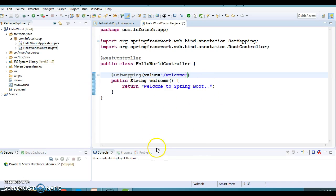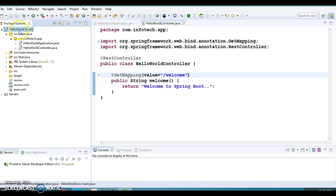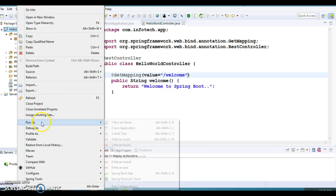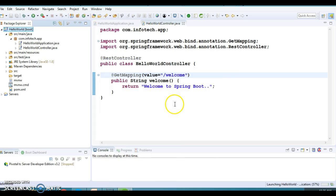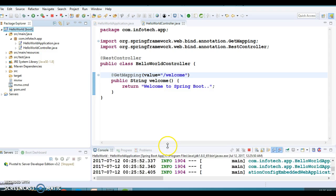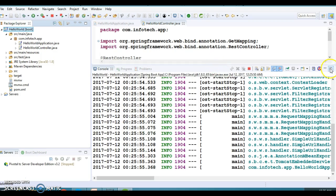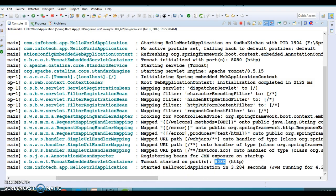Now everything is set up. Let's run this application. Right-click on the project, go to Run As, and you'll see an option called 'Spring Boot App'. Click on it and the project will run. You can see in the STS console that Tomcat has started on port 8080.